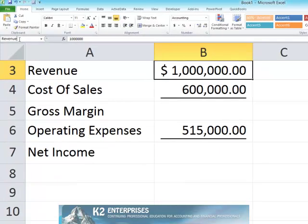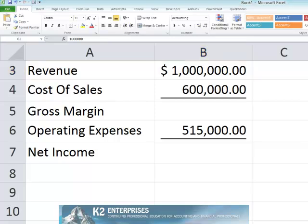Of course, the drawback to this approach is that it is manual and can be very time-consuming, as you would need to repeat the process for each cell in the range B3 through B7. To speed the process of creating defined names, consider an alternative approach instead.